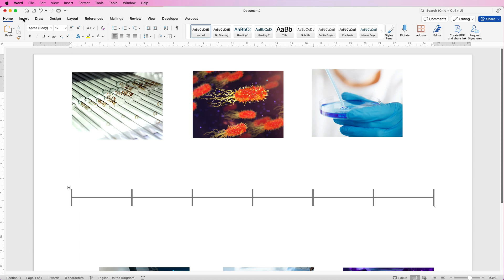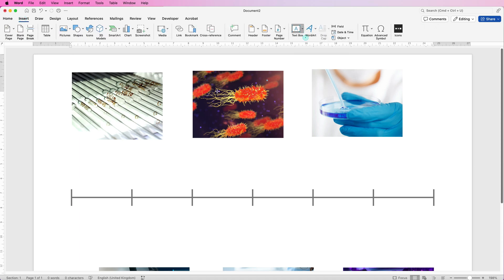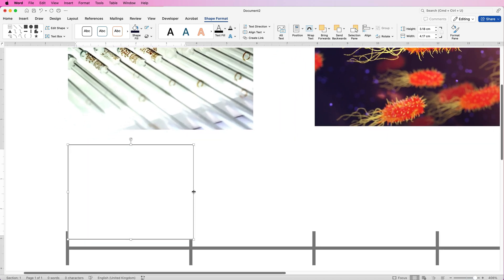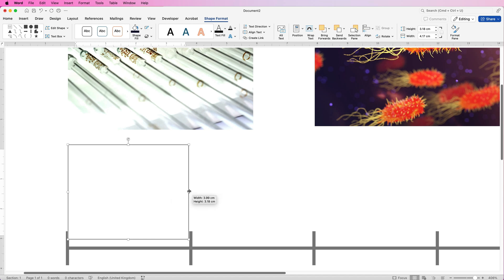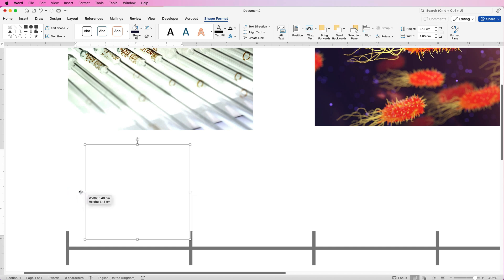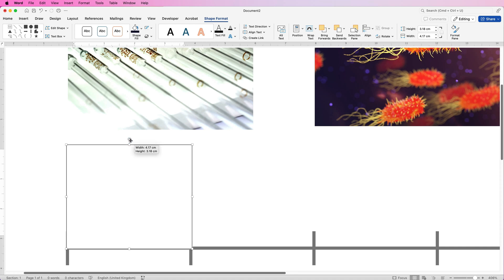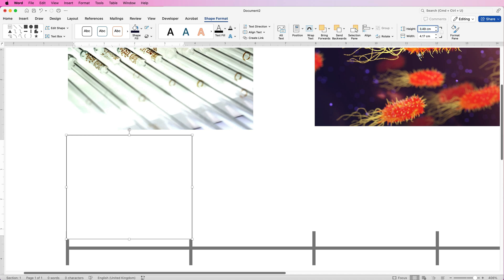The next thing is the text boxes. Go to Insert, Text Box, click the drop-down, and select Draw Text Box. Click and draw out a text box roughly the width of one column — I'm going to zoom in. You can move these left and right, and if you press and hold the Alt key it will smooth out that slightly jagged movement so you can position it precisely. Check the dimensions — the width is 4.17, and you can change the height depending on the text you've got.